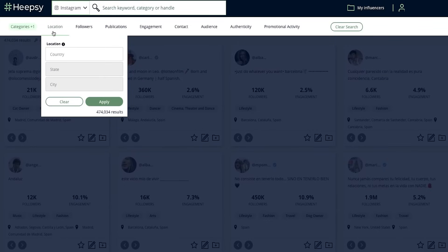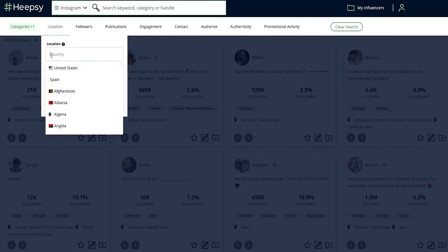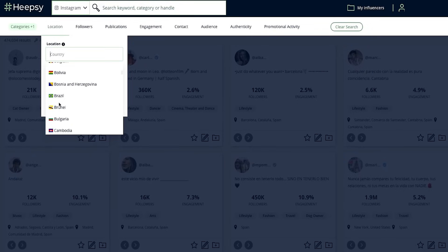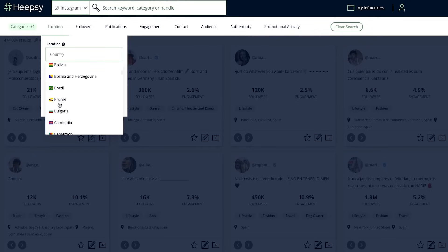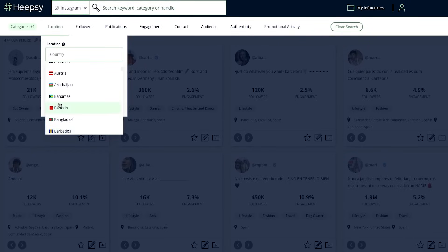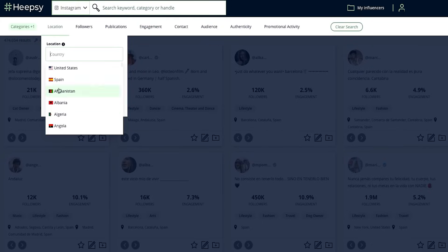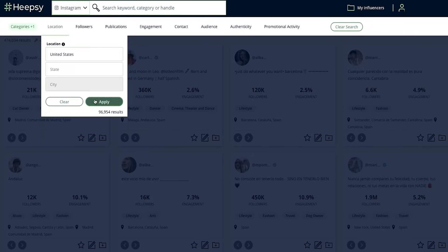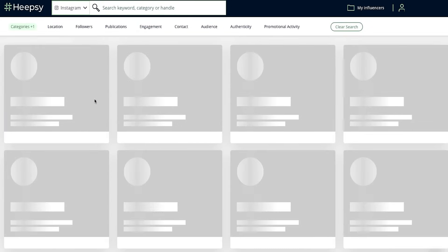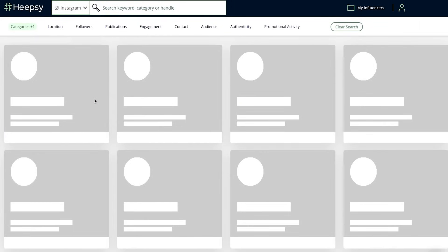Next, you can use the Location filter to find influencers in a specific country, state, or city. These locations show where influencers are based, which isn't always the same as where they're originally from. For our example, let's say we want to find influencers in the United States.